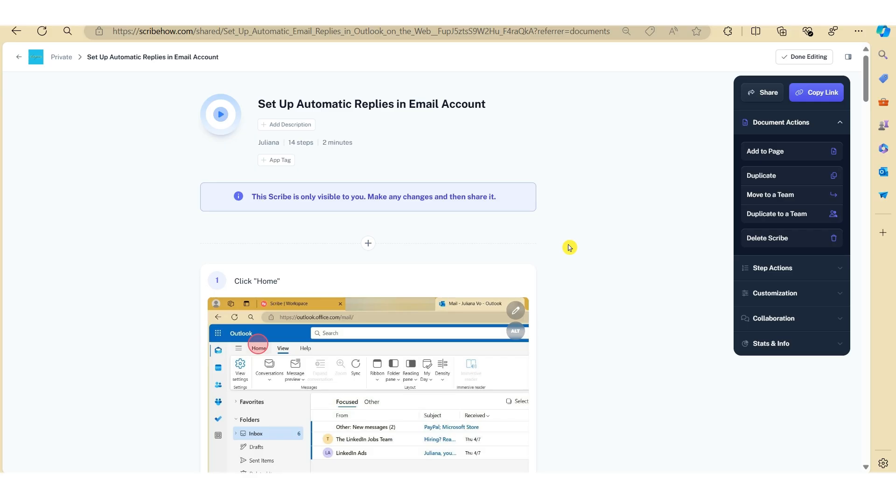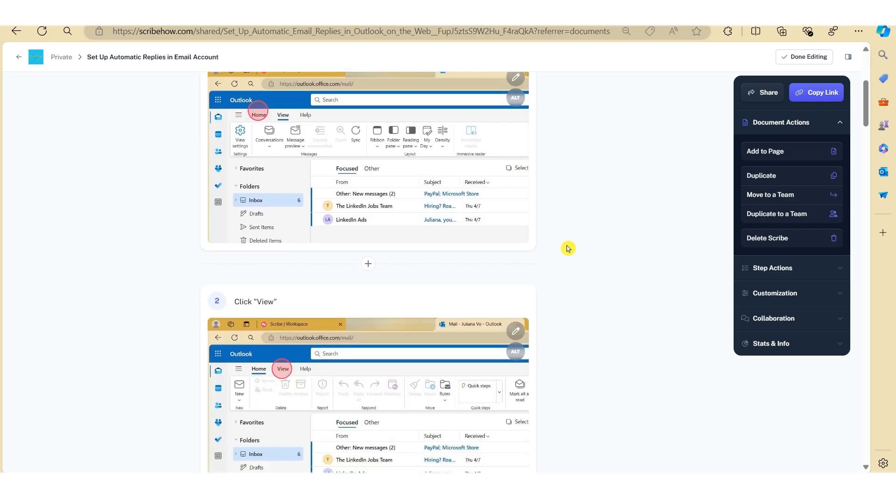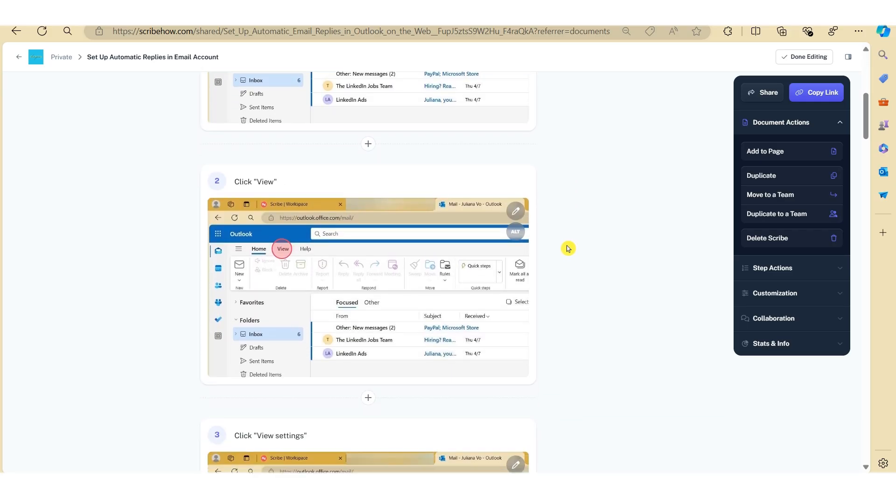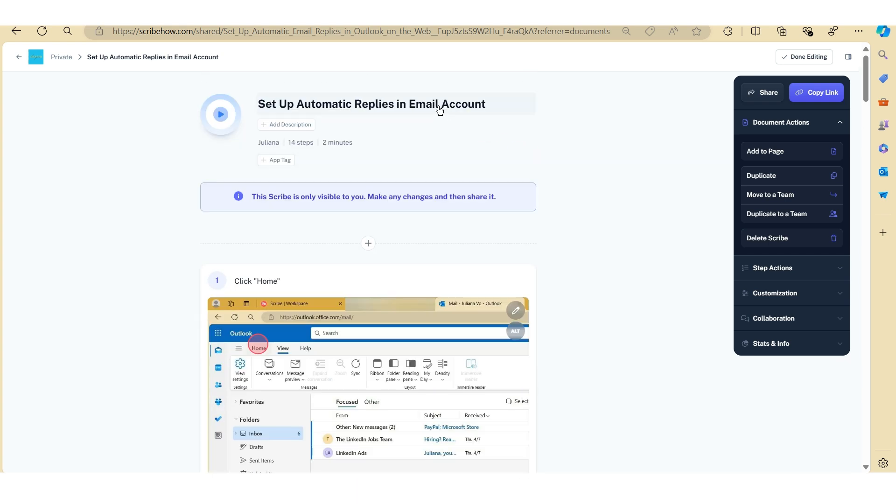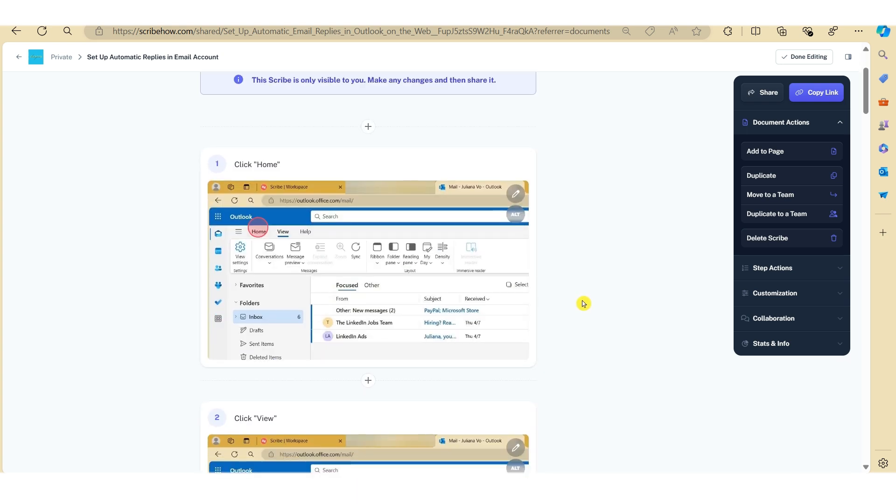So as you can see, Scribe has automatically generated at least a first draft of your how-to guide. It includes a title, some instructions, as well as visual aid to assist the reader perform this particular task.